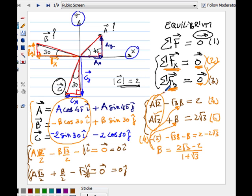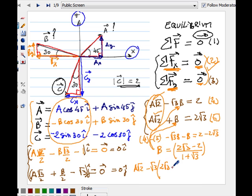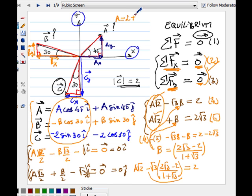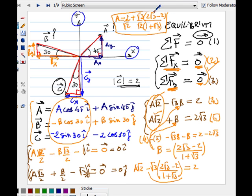I'll pick equation 4 to keep the algebra simpler. Substituting B back in: A square root of 2 minus square root of 3 times (2 square root of 3 minus 2, divided by 1 plus square root of 3) equals 2. Solving for A: A equals 2 plus square root of 3 times (2 square root of 3 minus 2, divided by 1 plus square root of 3), all divided by square root of 2. This gives the magnitude of A, and the expression for B already gives its magnitude.